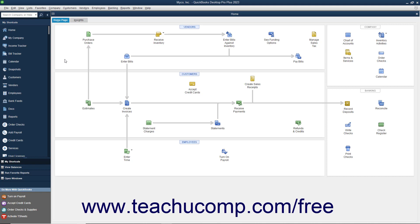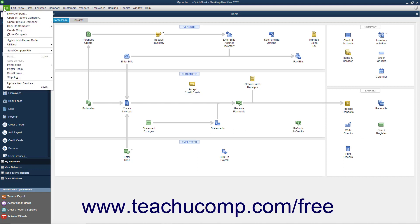To switch user modes after you have multiple users enabled, select File, Switch to multi-user mode, or File, Switch to single user mode from the menu bar. This is a toggle command and will always switch to the opposite of the user mode in which you are currently operating.